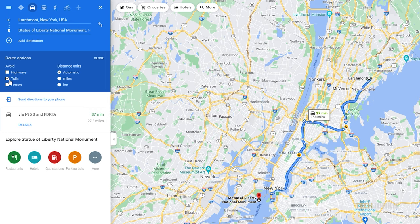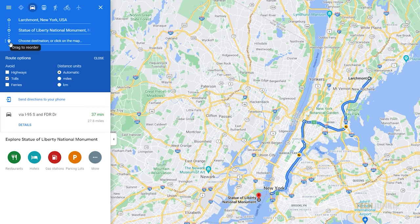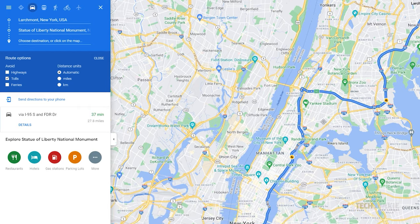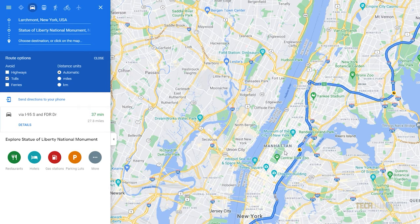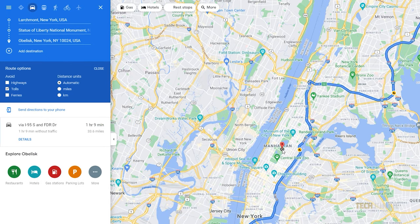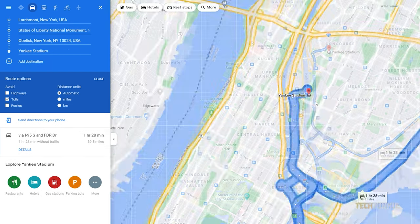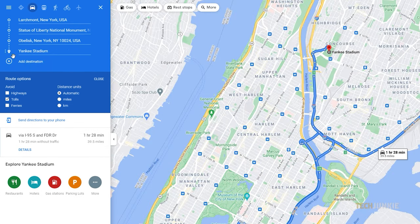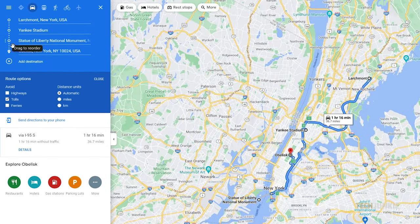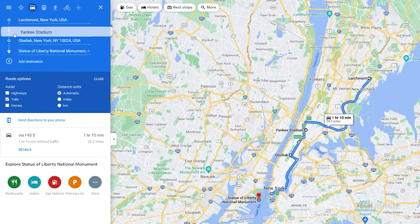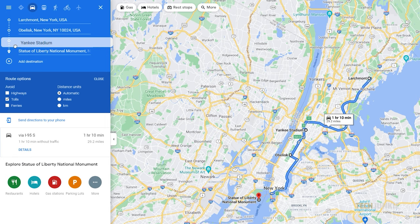To add in a stopping point or a landmark to pass by, click on add destination, then search for and select the point using the provided search box, or by simply clicking on the map. Feel free to add in as many additional destinations as you want. You can reorder all your stops by clicking and dragging on the dot displayed before the stop's name.